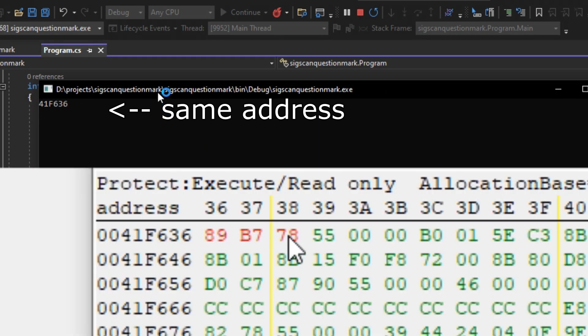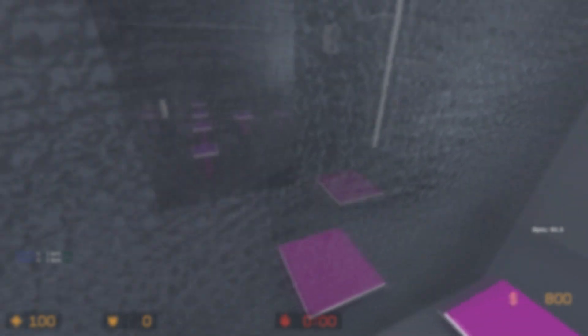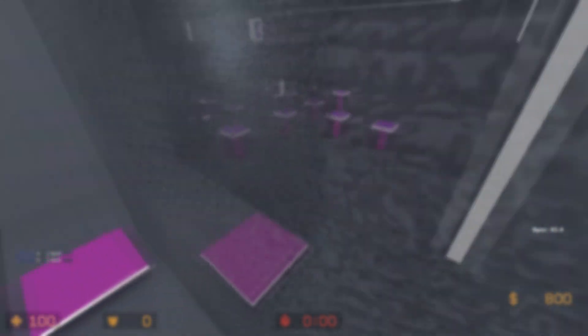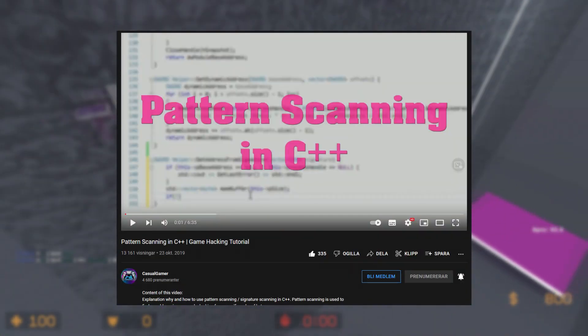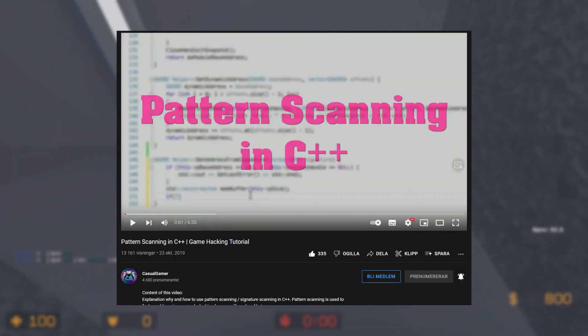This video does not tell you how to get your signatures, but rather how we can scan for these patterns in C#. If you want to know how to make this in C++, then I recommend watching Casual Gamer's exceptional tutorial.